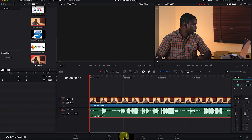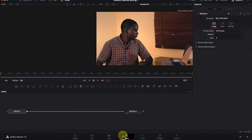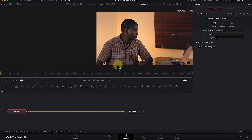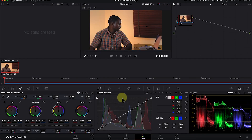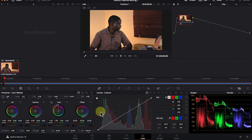Next is the Fusion panel. This is where you do most of the addition of graphics and different kinds of animations. Next is the Color page — this is where you do most of your color correction and color grading. Later on, we will cover how to use it for beginners.